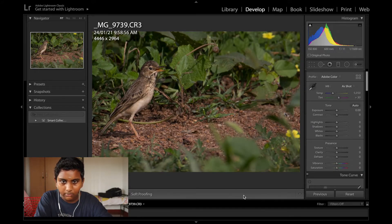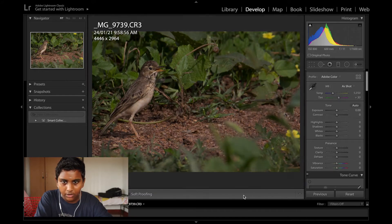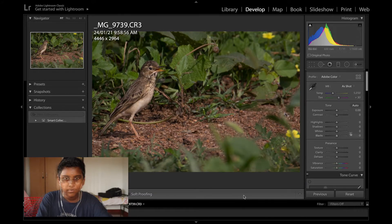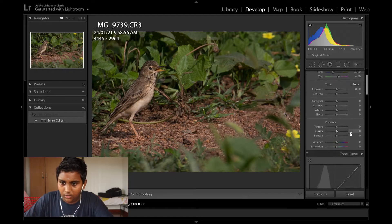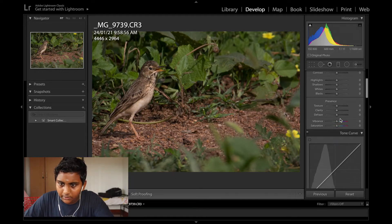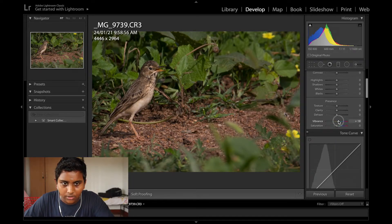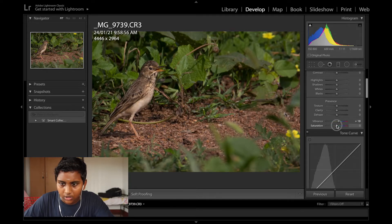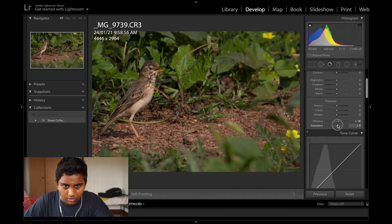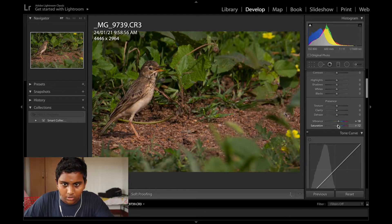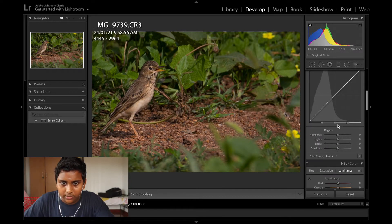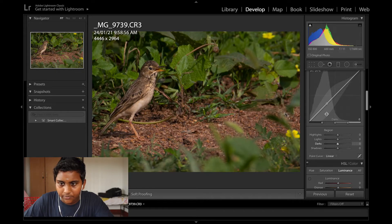Before, after, before, after. Vibrance and saturation increase. Both of those to make the picture look lively.